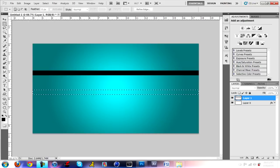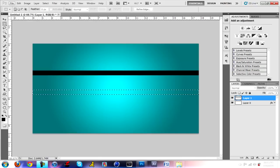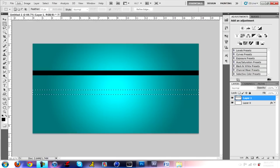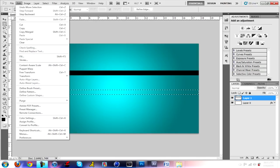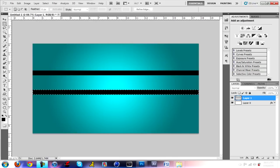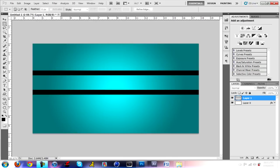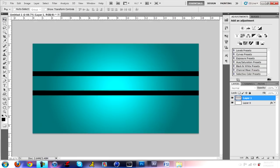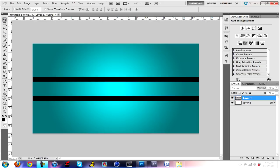Make sure you leave a good amount of space like I just did. And the same thing, we're gonna want to go to edit, fill, use black. And there you go, you got that part done.